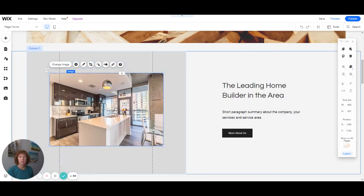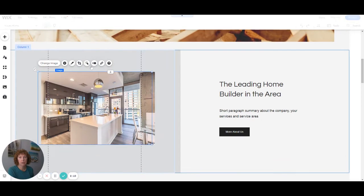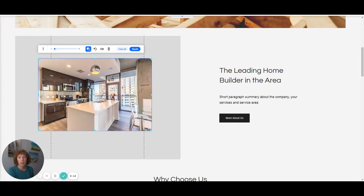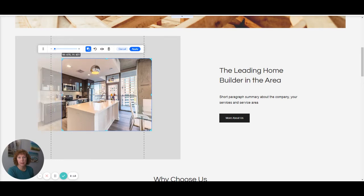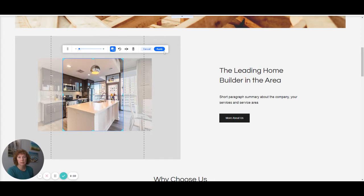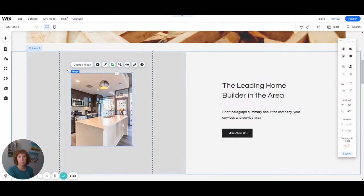Say I wanted it to be a vertical picture instead of horizontal. I can change that. I can crop it right here. And right within the editor, I can crop it down to a different size. Apply. And now it's a vertical image instead.